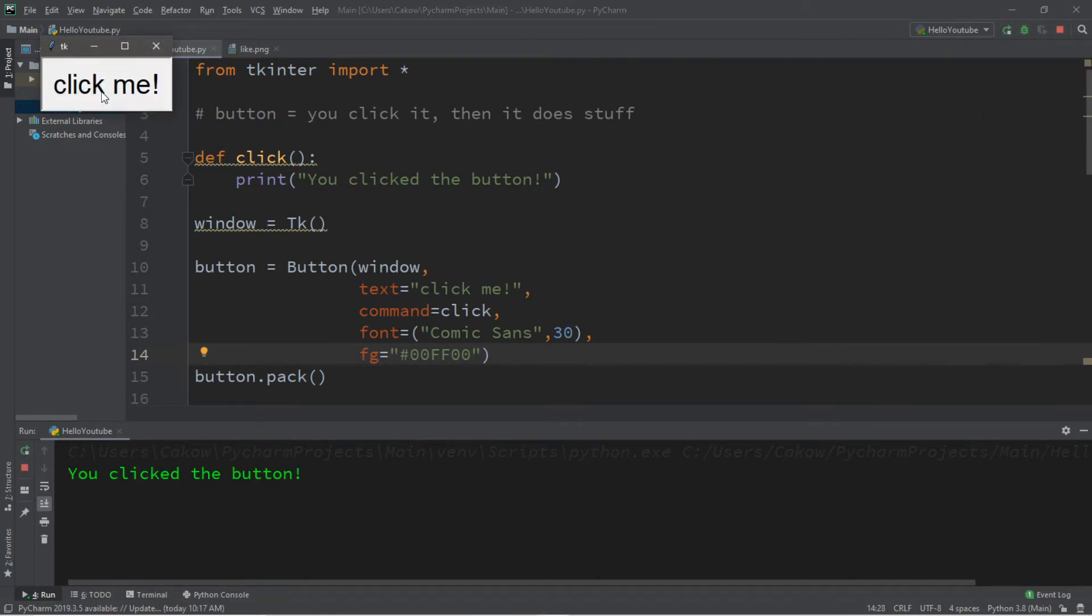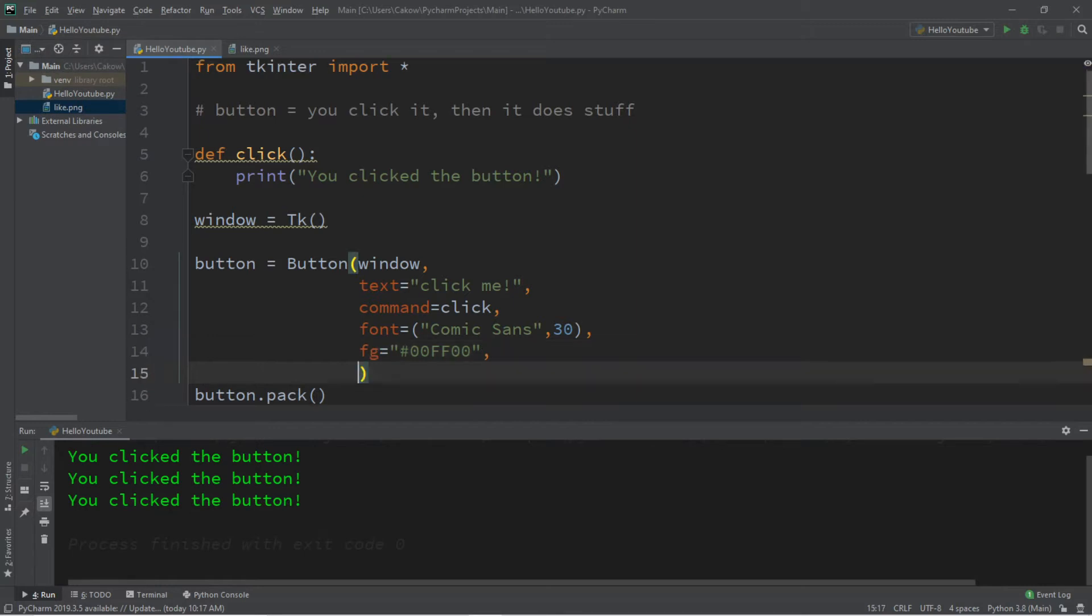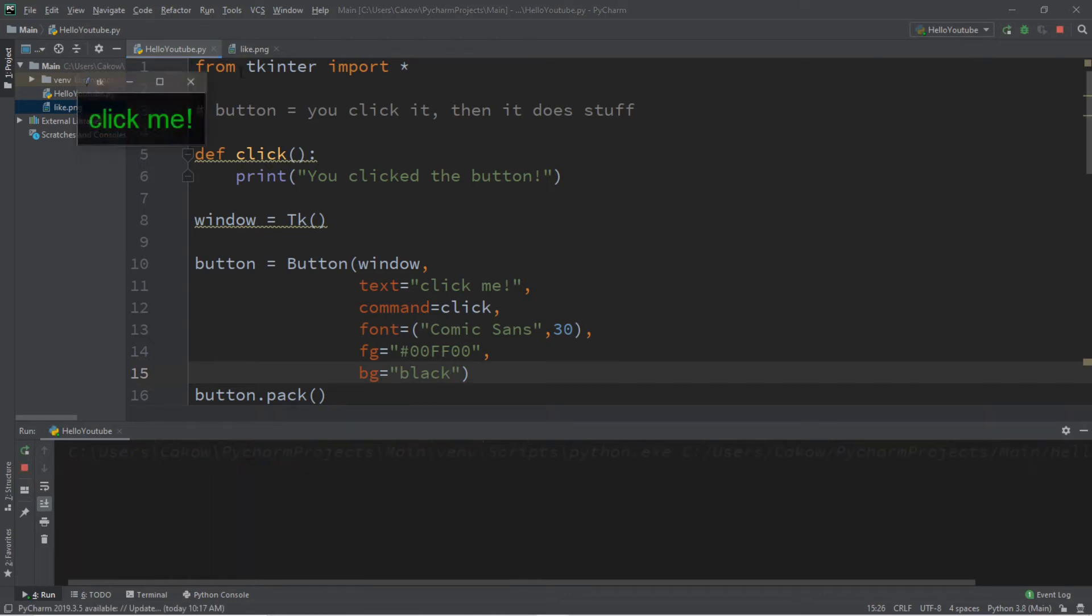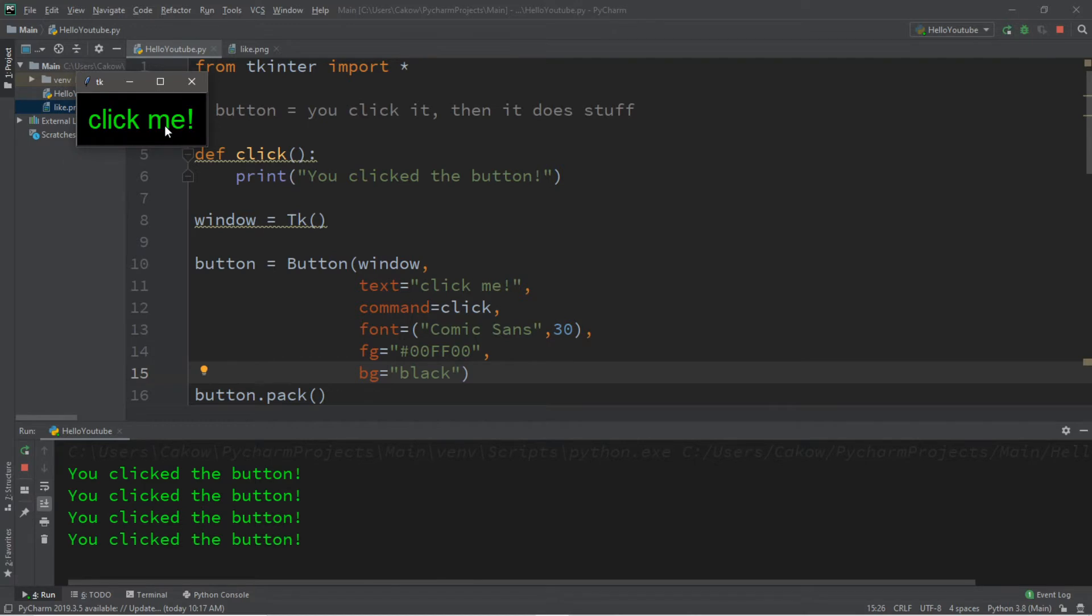Let's also change the background color, that is bg. I will pick the color name of black and now we have green text on a black background.